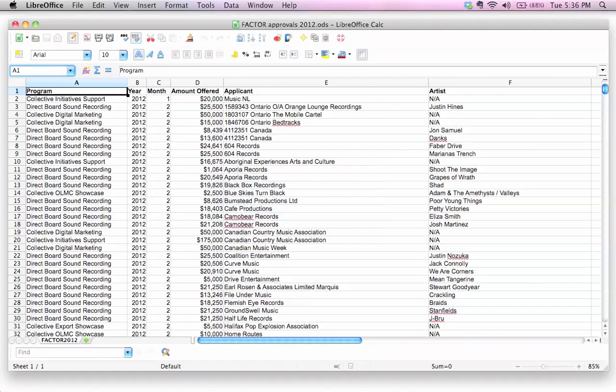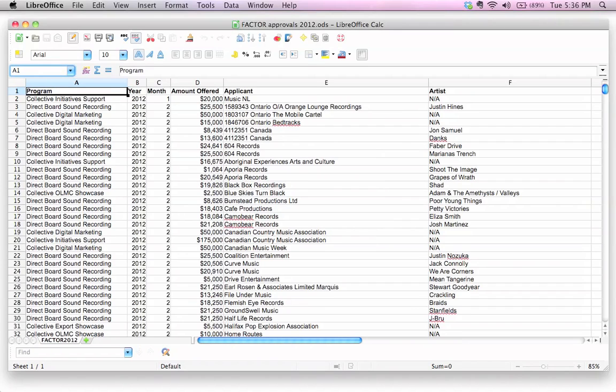What I have right here is a sample spreadsheet called Factor Approvals 2012. You can download the spreadsheet yourself - I've got the link in the show notes accompanying this video so you can go ahead and download this and work along with me if you'd like or you can just watch. This is data that I actually pulled off of the Factor website. Factor, by the way, stands for the Foundation to Assist Canadian Talent on Records. They're a great organization. They give money to musicians which is a good thing. If you're a Canadian musician you should definitely check them out.